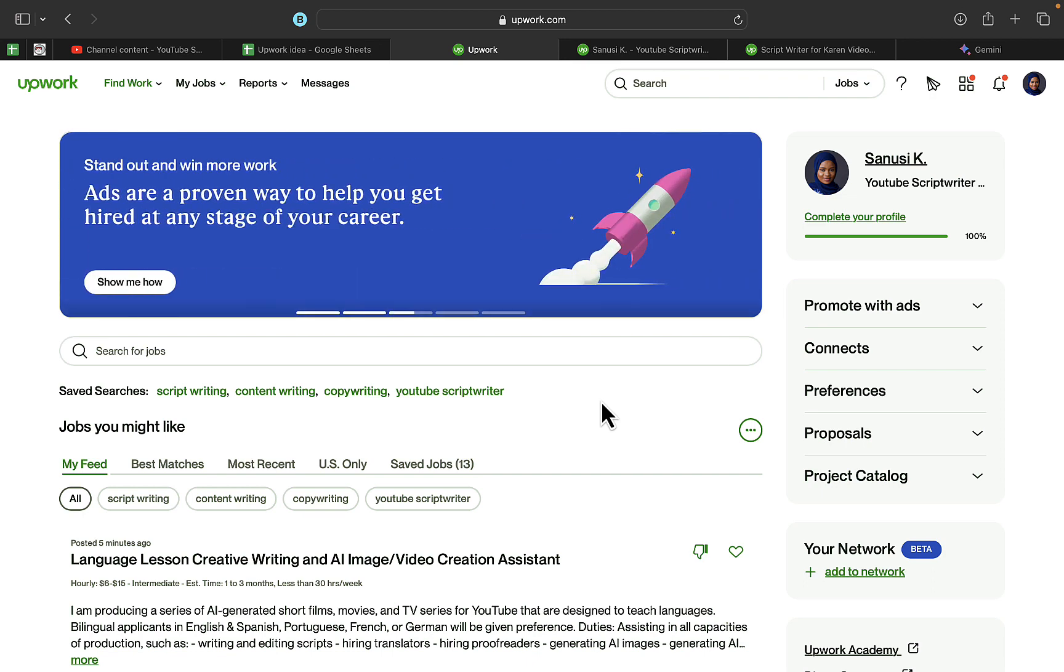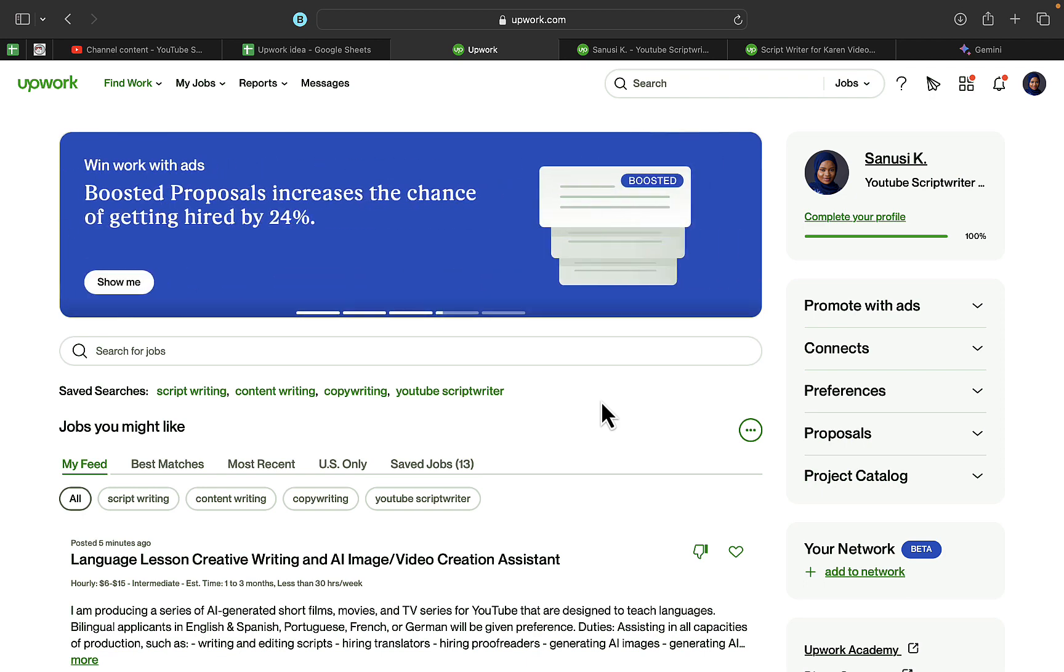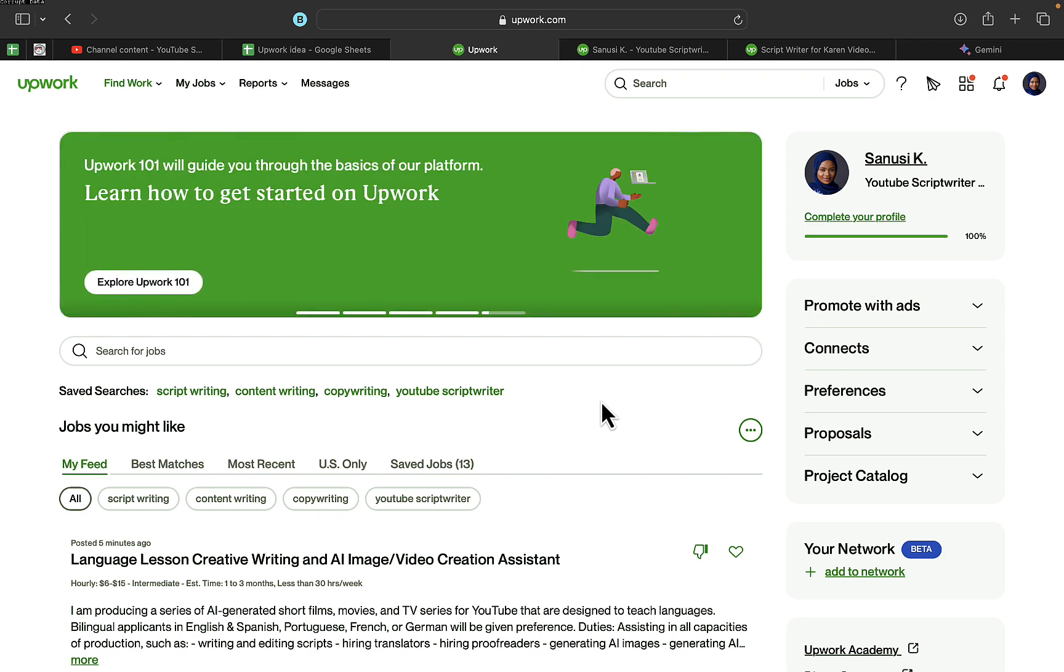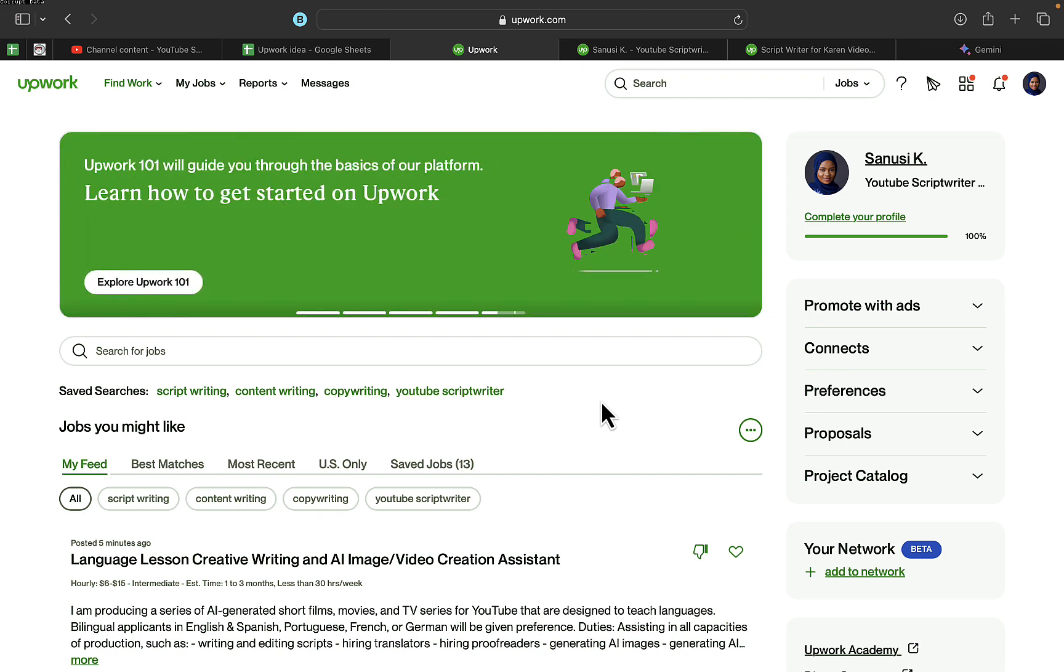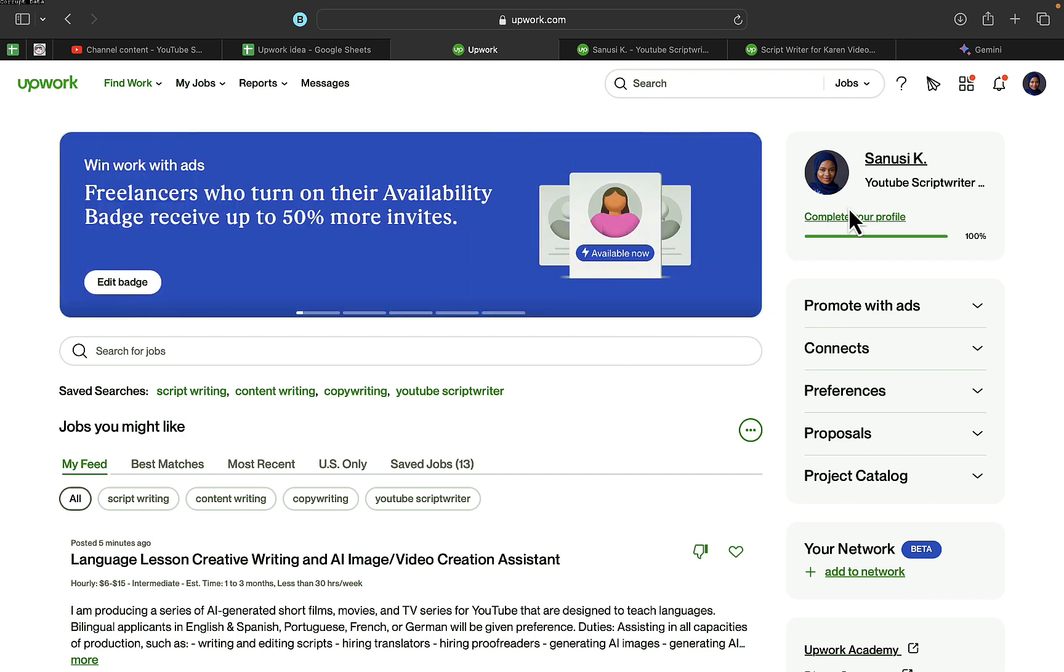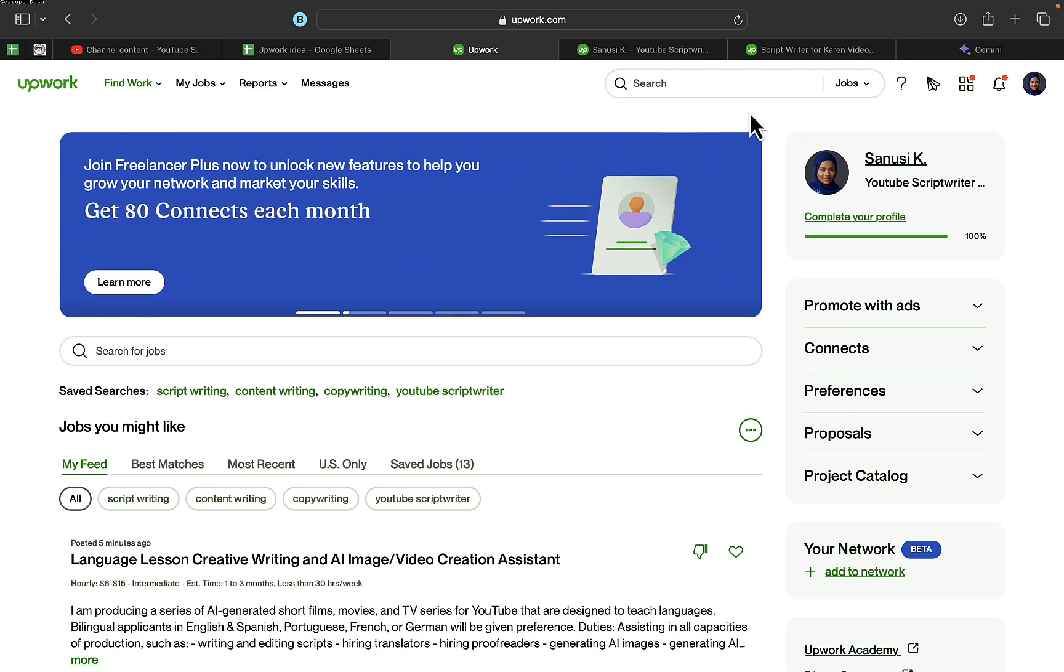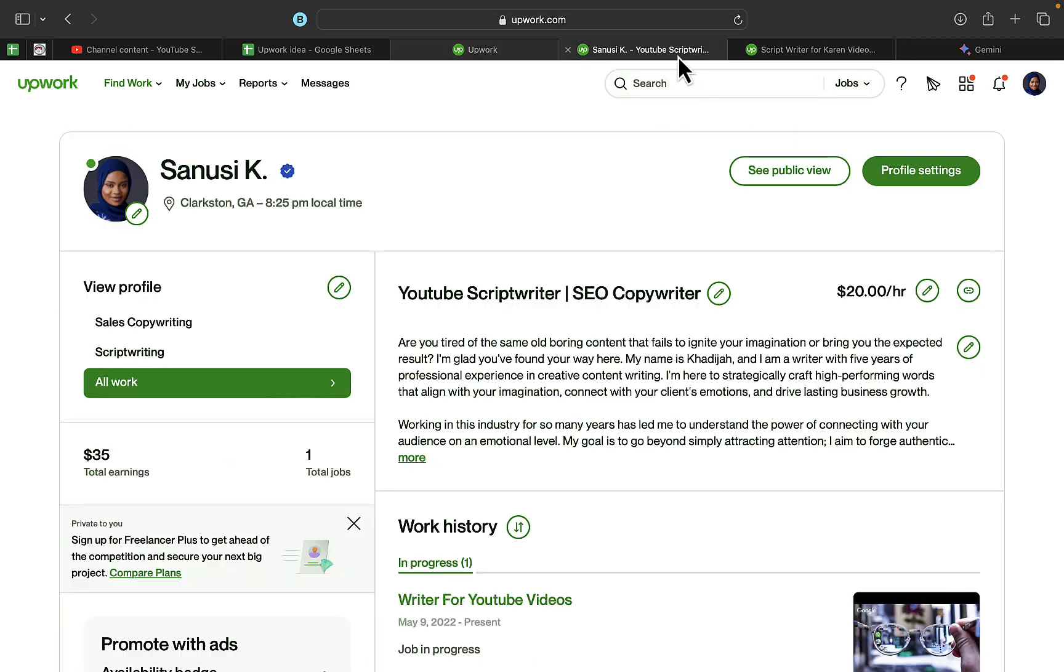So that people can actually just go ahead and visit your Upwork profile. Probably they want to hire you or just to check on your profile on Upwork. Once you log into your Upwork account on your PC, just click on your Upwork account name right here, then it will take you to this particular page.